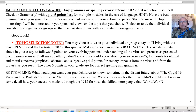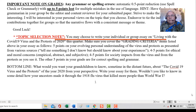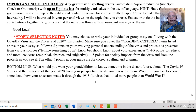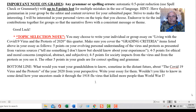Here's a special note on topic selection. You can choose to write your group essay on living with the COVID virus and the protests of 2020. Make sure you cover the grading criteria above. The bottom line is: what would you want your grandchildren or great-grandchildren to know sometime in the distant future about the COVID virus and the protests of 2020 from your perspective as a student?